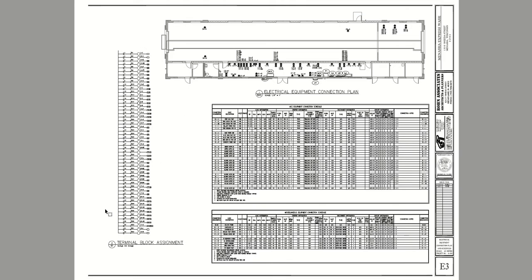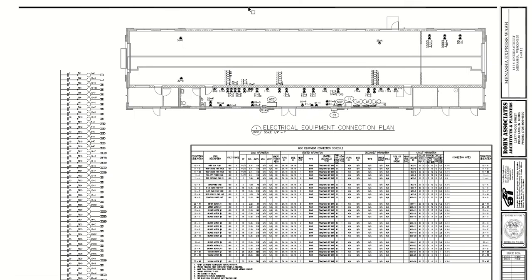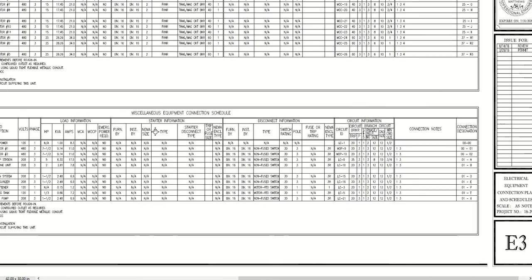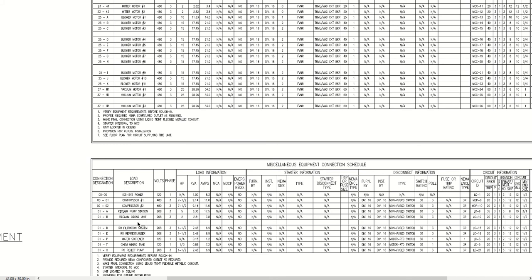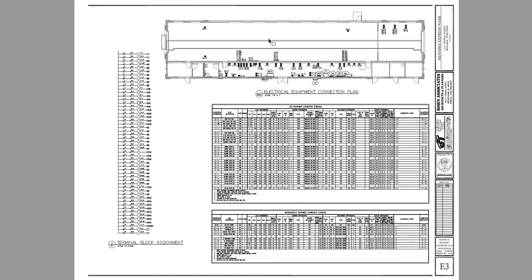The MCC is used in conjunction with a control panel. We also show the terminal block layout and where to land each of the controls for each motor. We have another equipment connection schedule for miscellaneous equipment — things like compressors, a filtration system, and a water softener. These don't really fall under mechanical equipment per se and aren't controlled by the motor control center. Same process applies: find the tag location on the floor plans, match it up with the tag on the schedule, and it tells you everything you need to know about that connection.